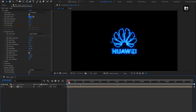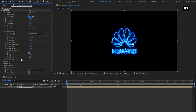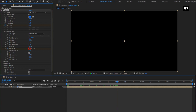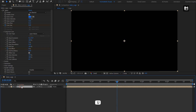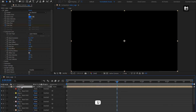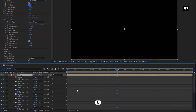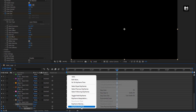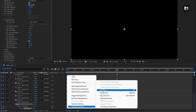Now at start, create a keyframe for end offset. At 2 seconds, change end offset to 0%. Press U to view keyframes, select the created keyframes, and change keyframe assistant to easy ease.